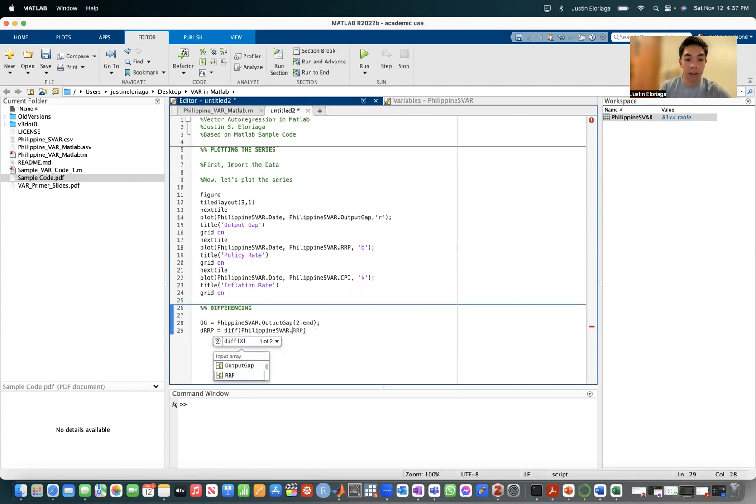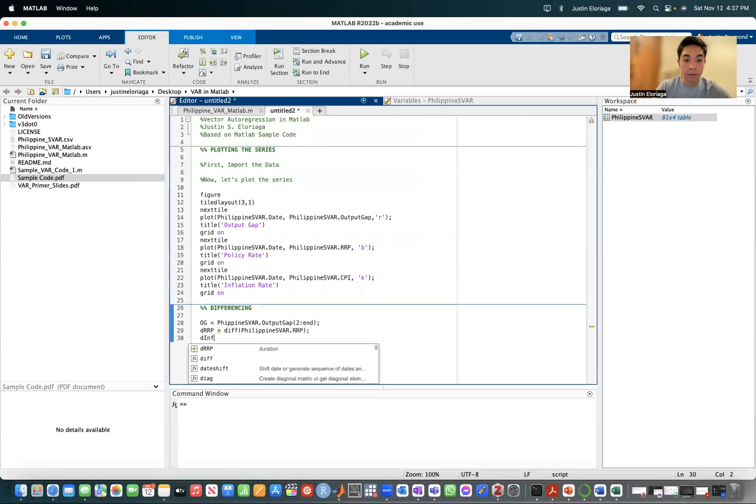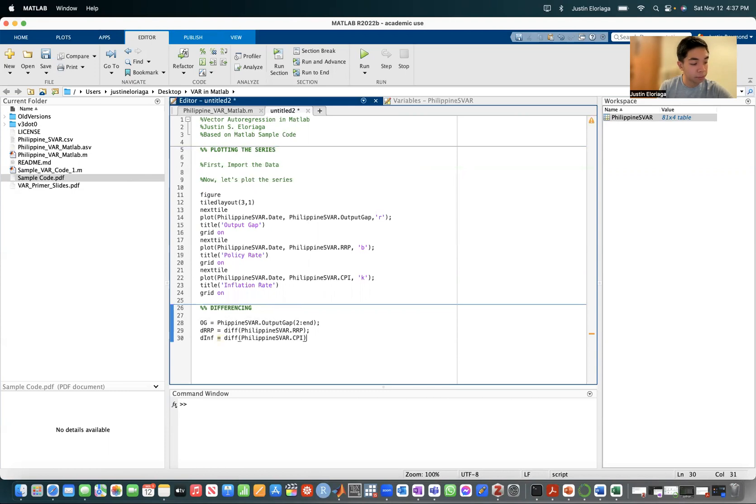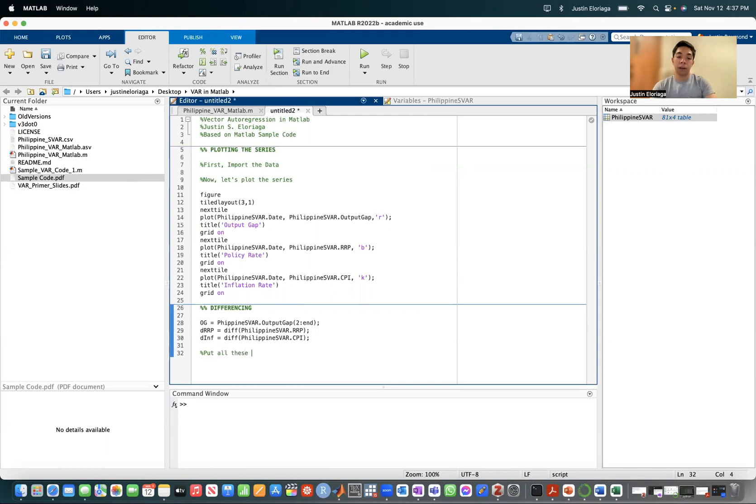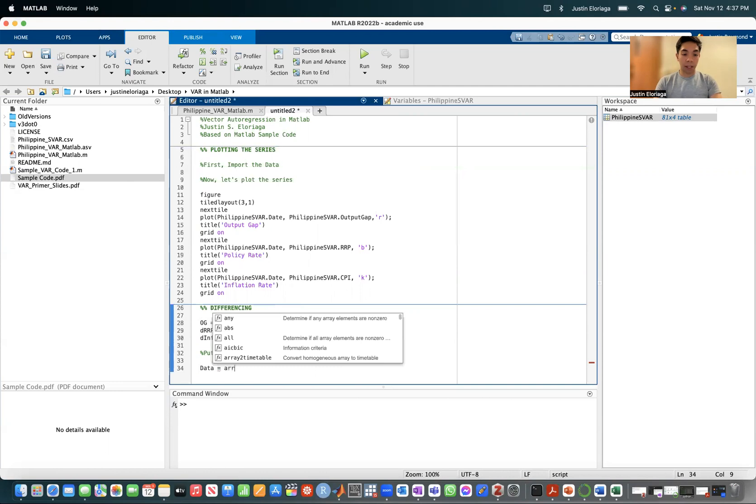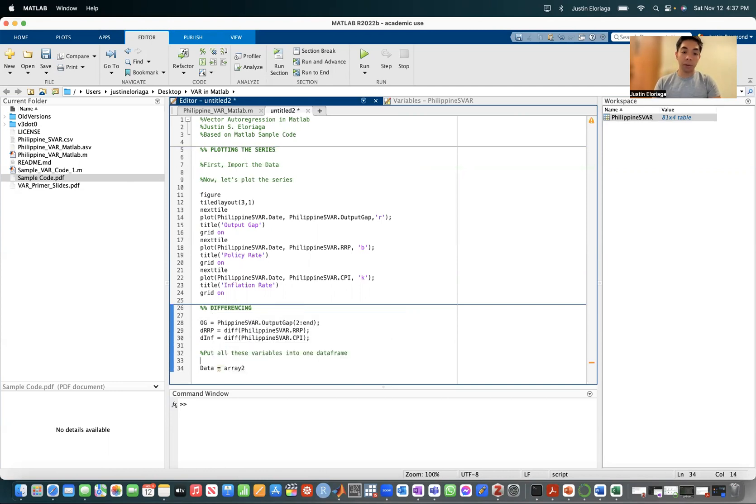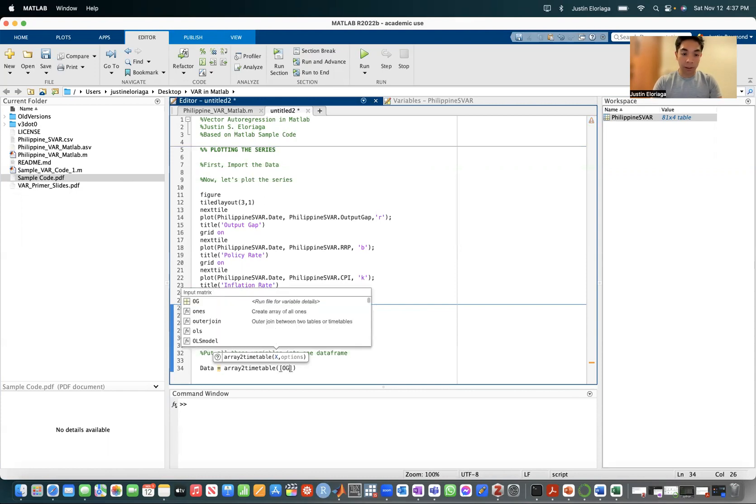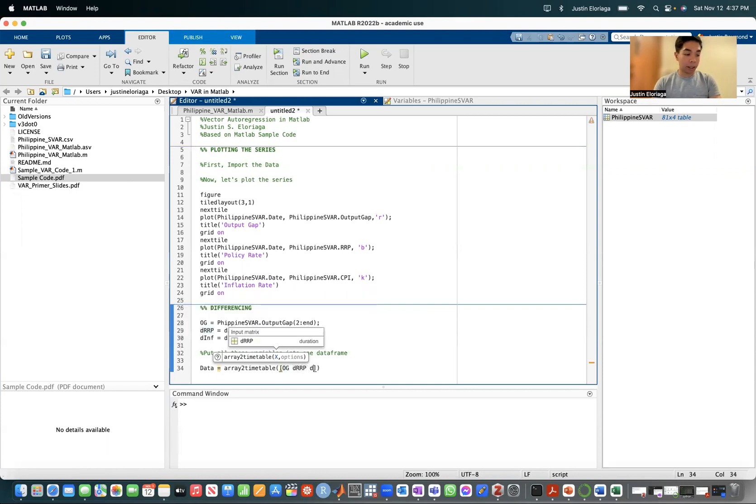So it's just going to be RRP there. Then the inf is just a difference of PhilippinesSVAR.CPI. Then what we're going to do is we're going to put all these variables into one data frame. We're going to do data equals array to timetable. So this basically makes it a data frame. That's like a time series. And that contains these variables: OG, DRRP, the inf.